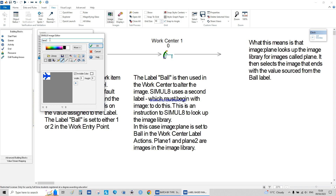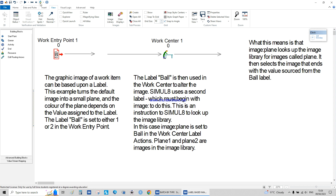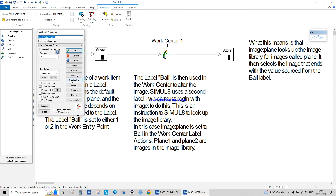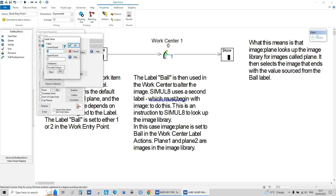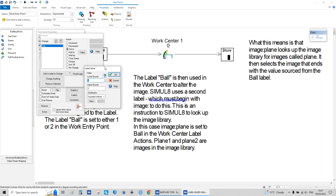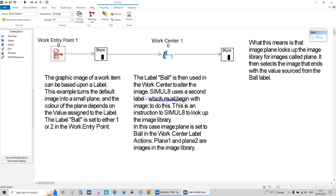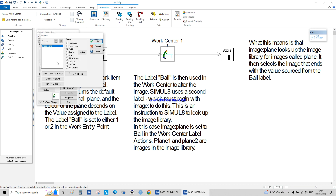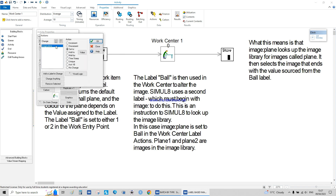Coming back to the model, I define an action: ball as a distribution — 1 and 3, rounded uniform — any value you want. I define it as ball underscore, and then in the action, the image will be plane, written as 'image plane'. You have to remember exactly how that is written.